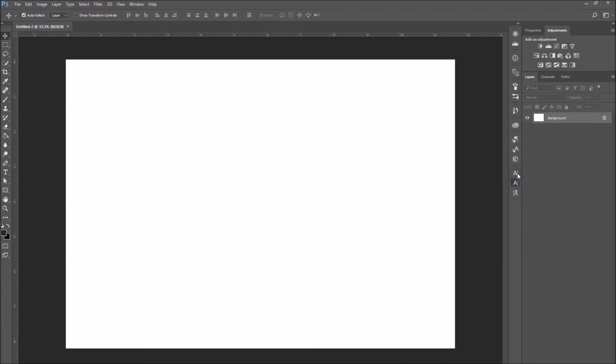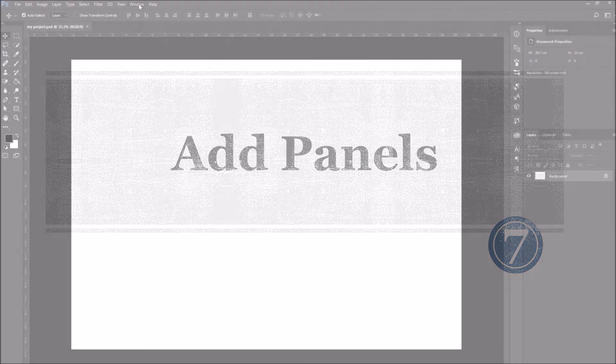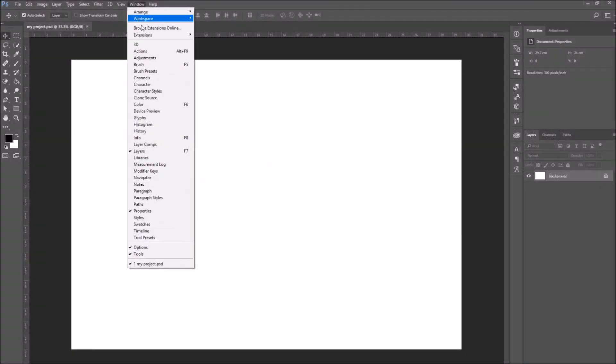Number seven, add panels. So that being said, let's go on to our last info of the video. And that is...